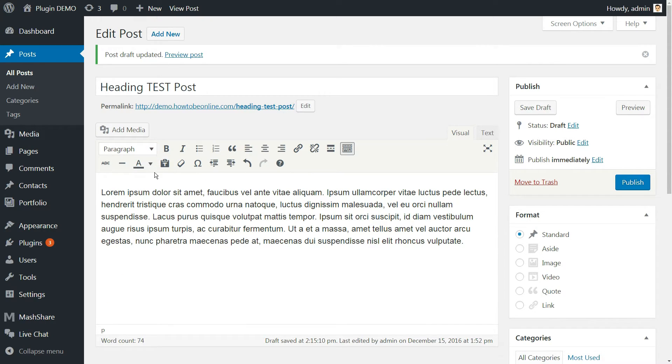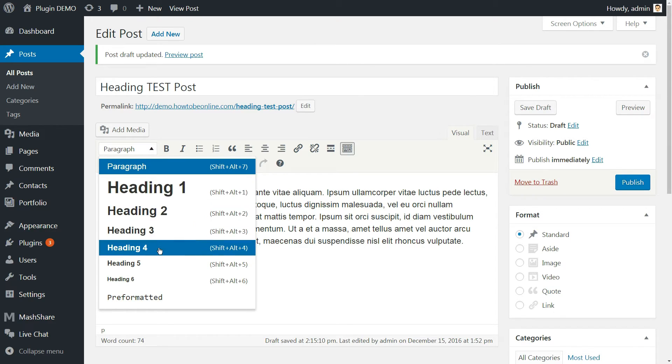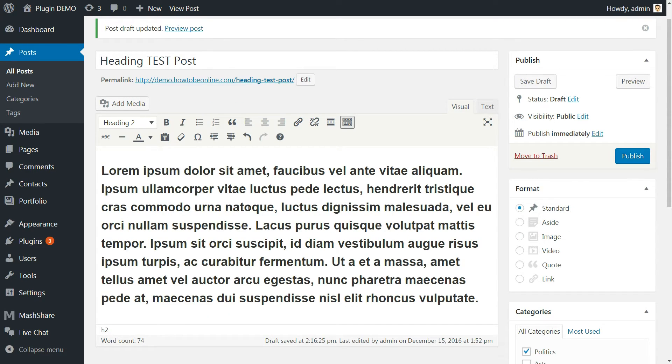To add a heading, highlight the text and move to the paragraph option in the toolbar. Clicking on it will bring up a menu of the six heading tags and you can pick anyone. The text now appears as a heading.